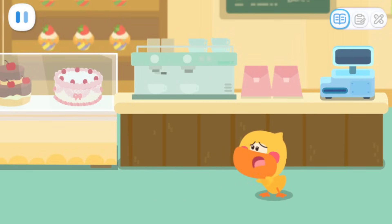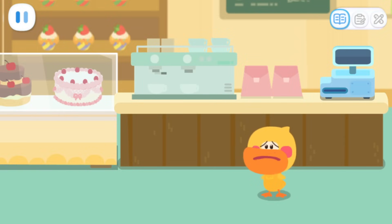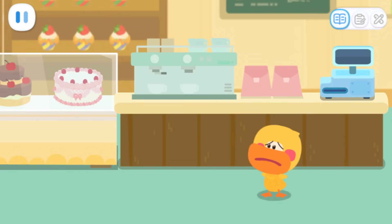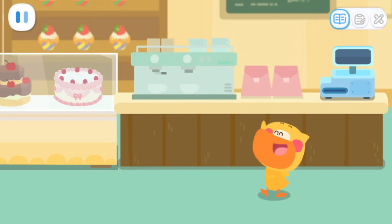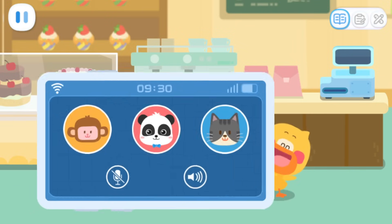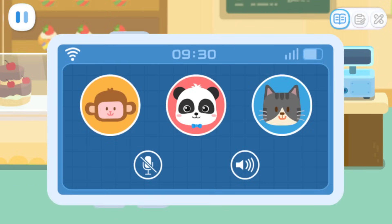I don't know how to look after a store. What should I do? All right, I can ask Kiki for help. Tap on Kiki's picture and call him.